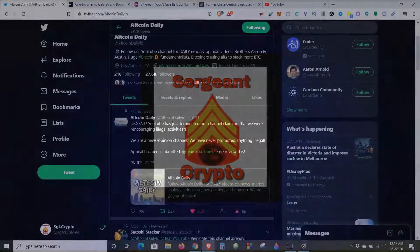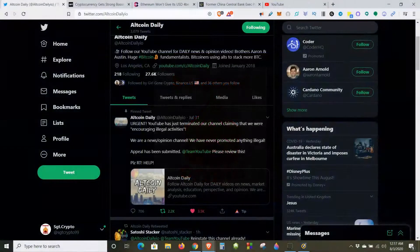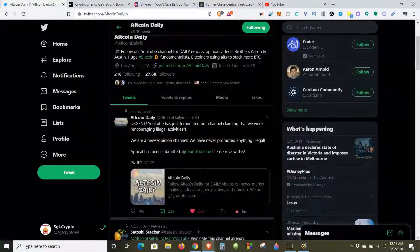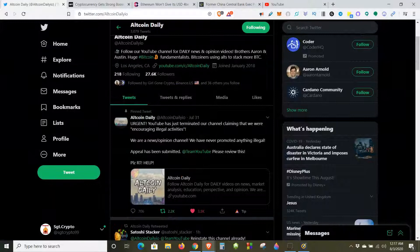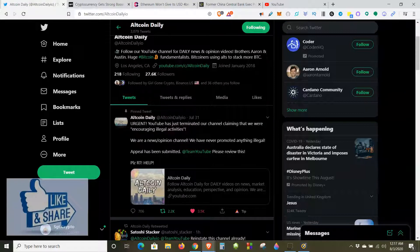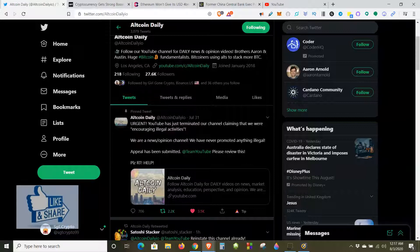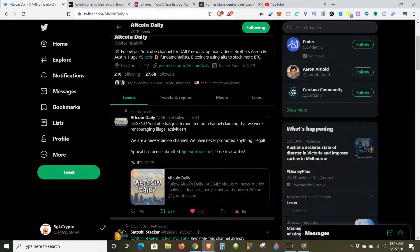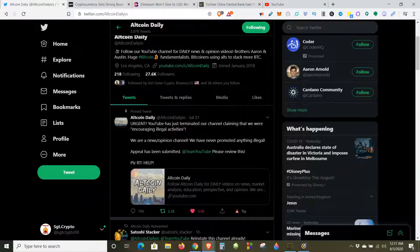What up crypto warriors, it's Sergeant Crypto back again. Today is Monday, August 3rd, 2020. Go ahead and give me a follow over here at Twitter at Sergeant Crypto 99. The reason why I'm here is basically a community service alert kind of thing.